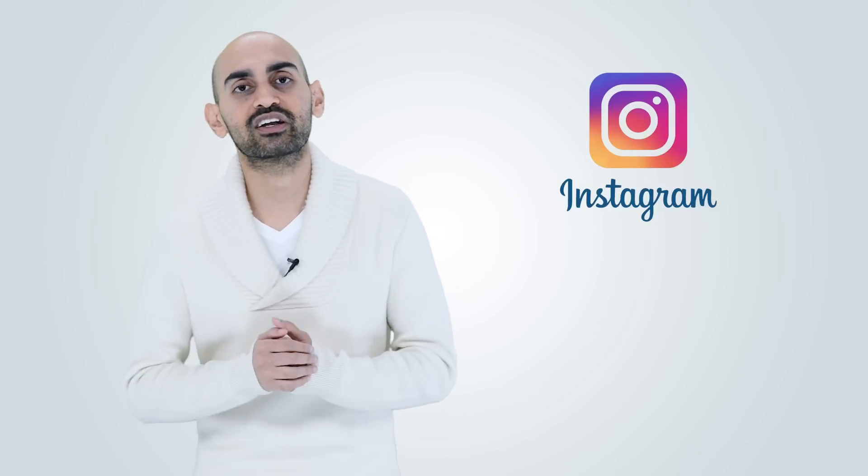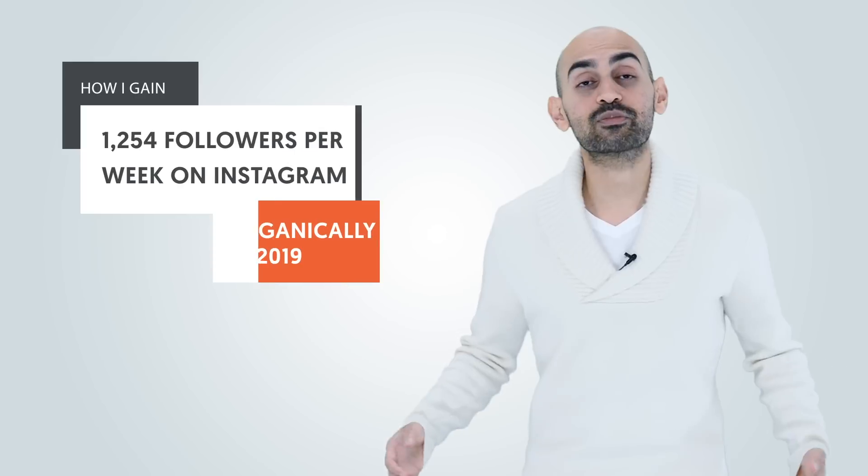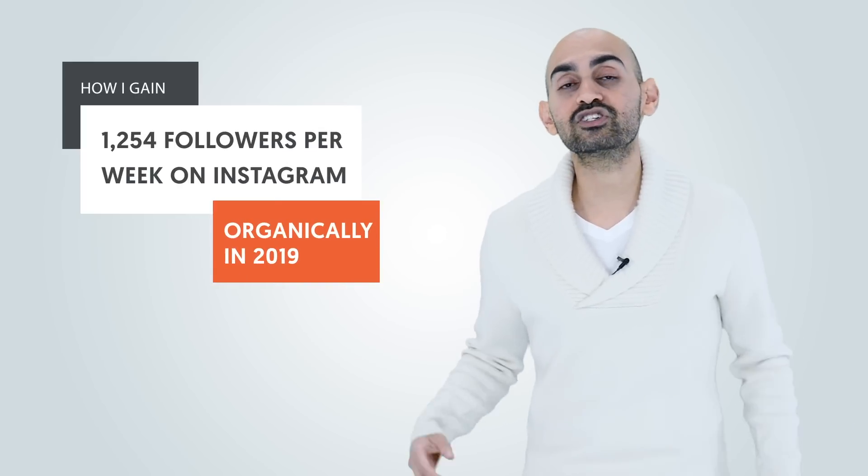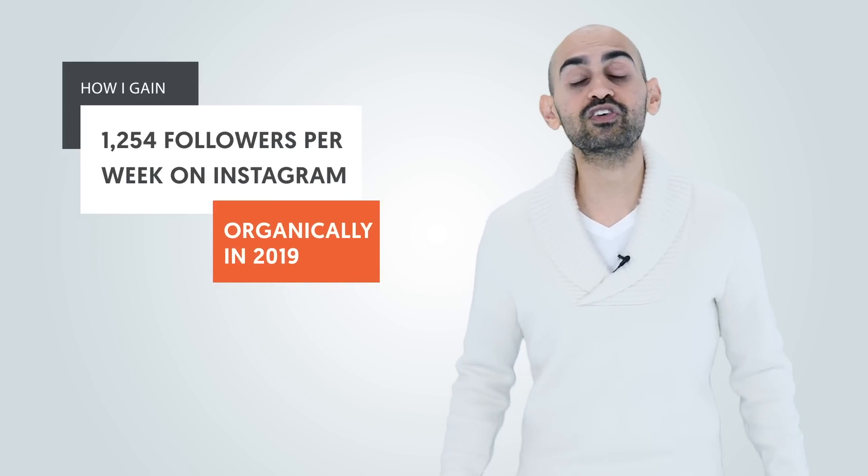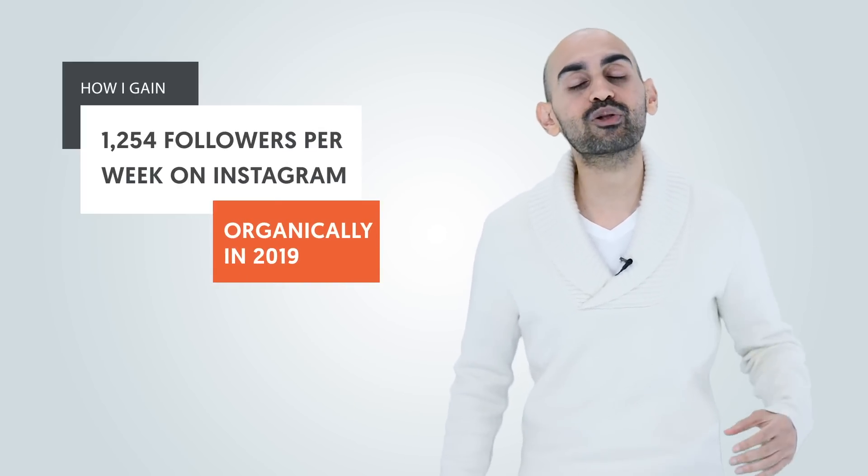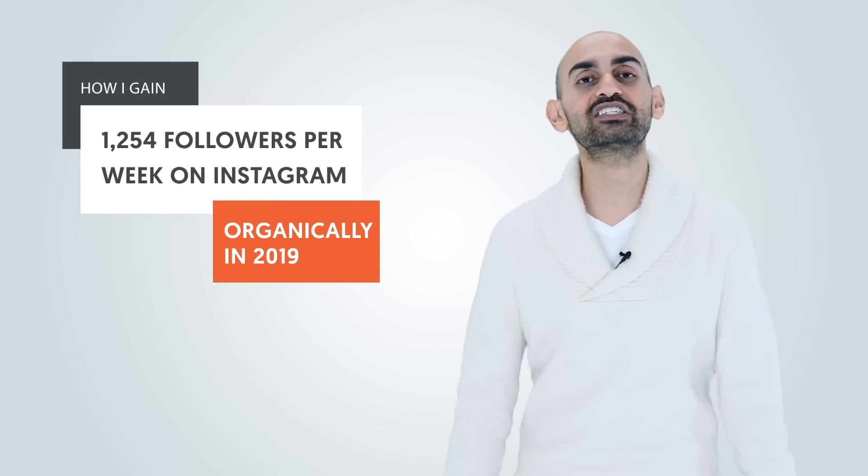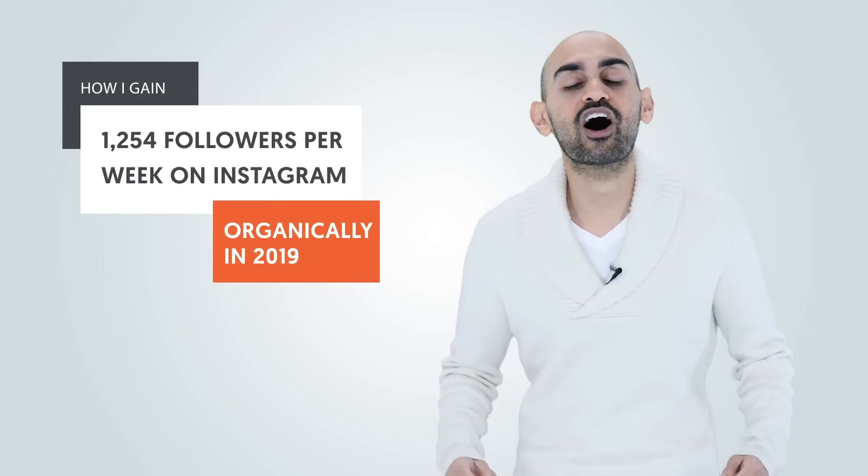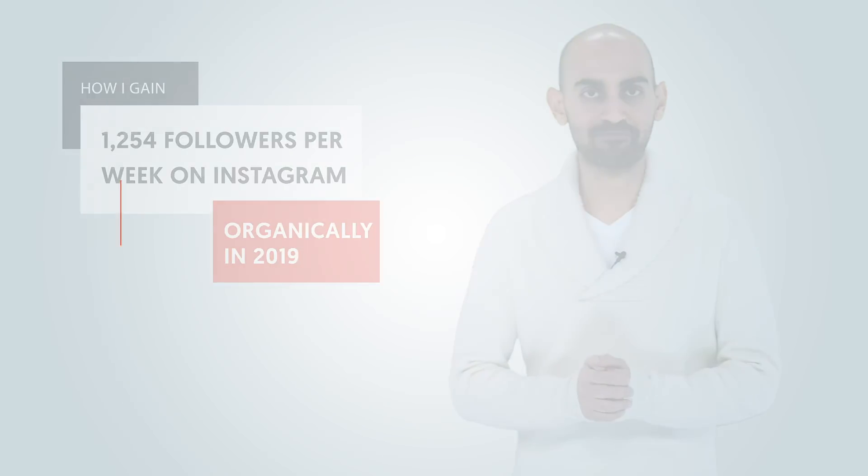Are you finding that no matter what you do, you just can't get much traction on Instagram? Well today, I'm going to change that. Hey everyone, I'm Neil Patel, and I'm going to share with you how I'm getting 1,254 organic new followers each and every single week on Instagram.